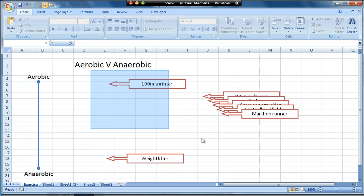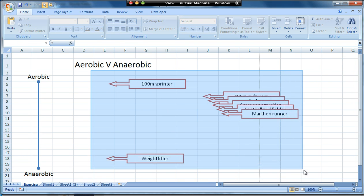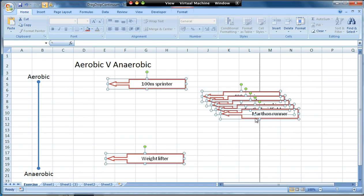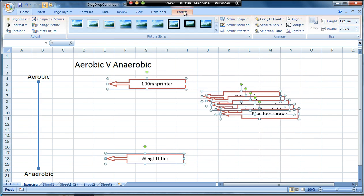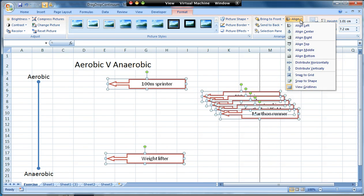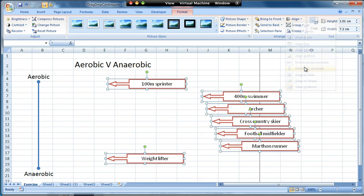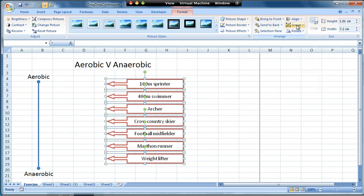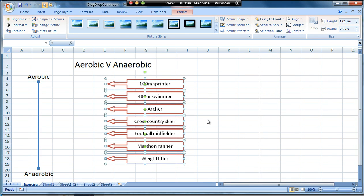I'm going to select all of my boxes and then go to the format tab and the align option. I'm going to do two things: distribute vertically and then align left. With those two steps it's automatically put them so they're neatly aligned and equally spaced on my page.